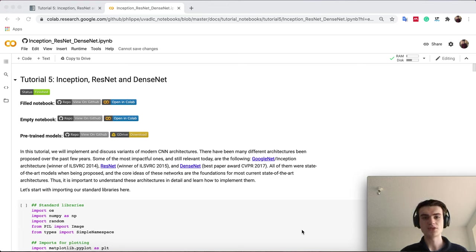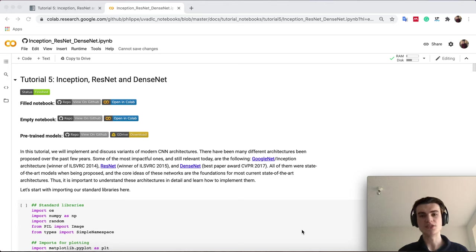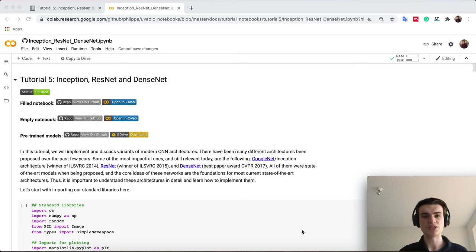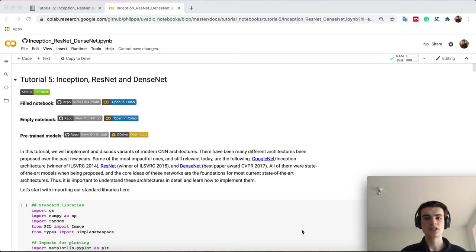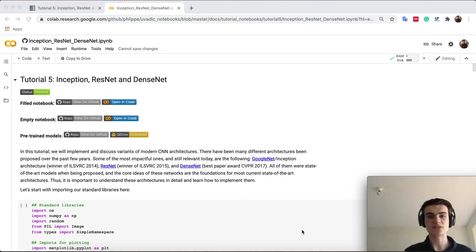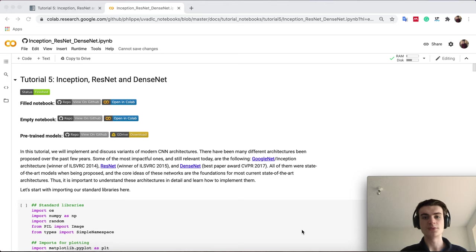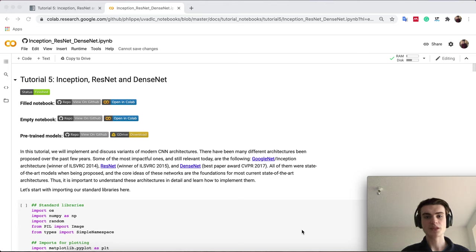You have heard of all of them because GoogleNet has been the winner of the ImageNet Challenge in 2014, ResNet 2015, and DenseNet is also a very popular architecture which won the best paper award in CVPR 2017. All of them are still relevant for state-of-the-art architectures today. This is why it's important to have actually implemented them yourself, to understand how you can implement them, what benefits they have.